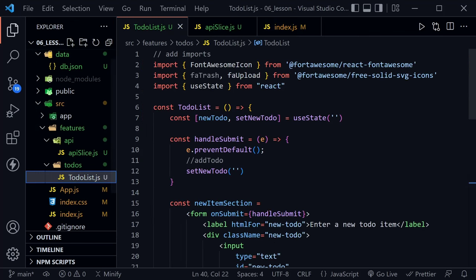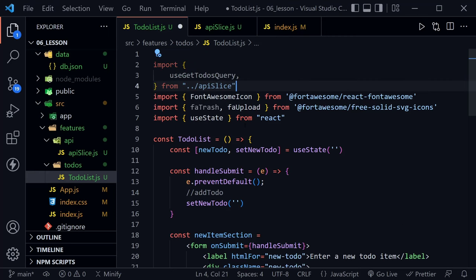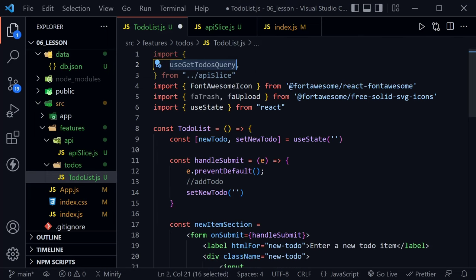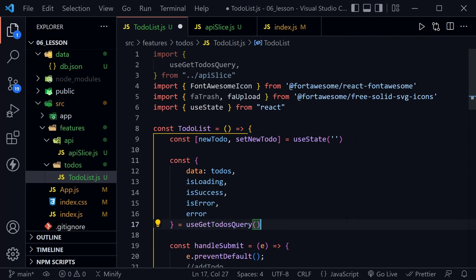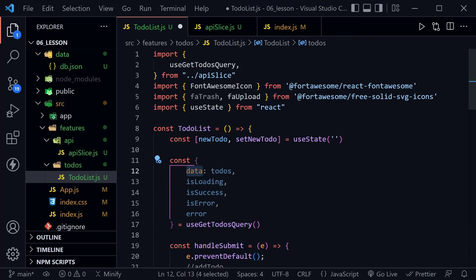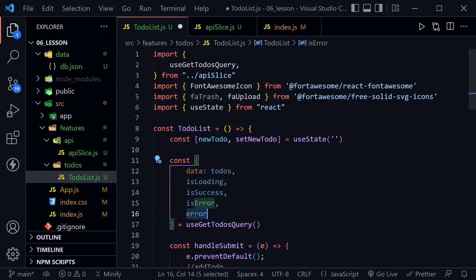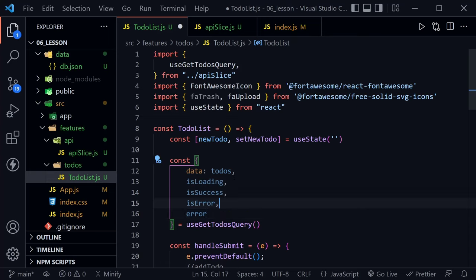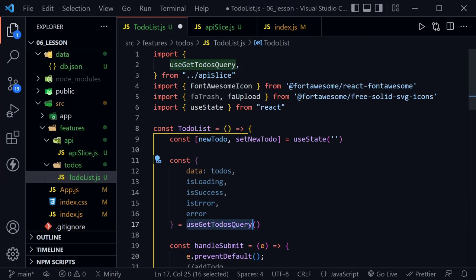Now that our app can access this, let's use the hook in the TodoList component. At the top, I'll paste in the import for useGetTodosQuery. Then inside the component, we use it and destructure everything we get: data (renamed to todos), isLoading, isSuccess, isError, and error. This looks a lot like a custom useAxios hook, but this custom hook is being created for us automatically — that's pretty awesome with RTK Query.